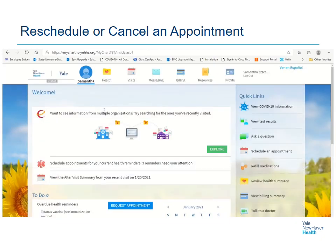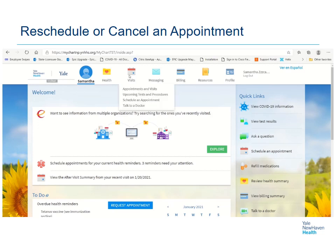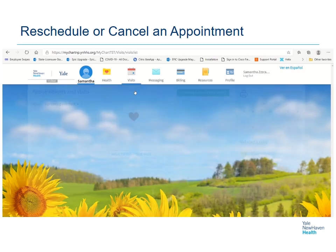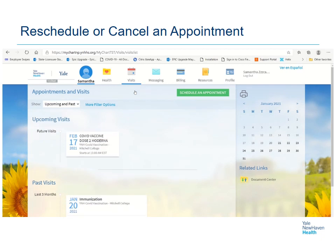You'll want to view your upcoming appointments by hovering over Visits and selecting Appointments and Visits. View your upcoming visits in the Future Visits section, then click on the appointment to be canceled or rescheduled.